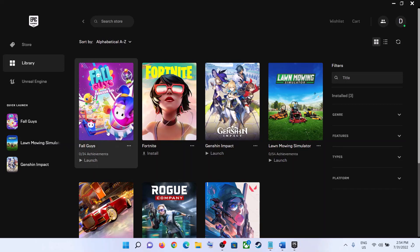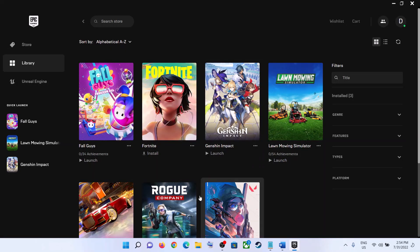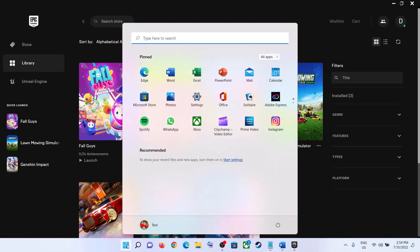Hello guys, welcome to my channel. Whenever you launch Fall Guys from the Epic Games Launcher and you receive the error 'Launch Failed, Error Code LS-0013,' please follow the steps shown in this video.